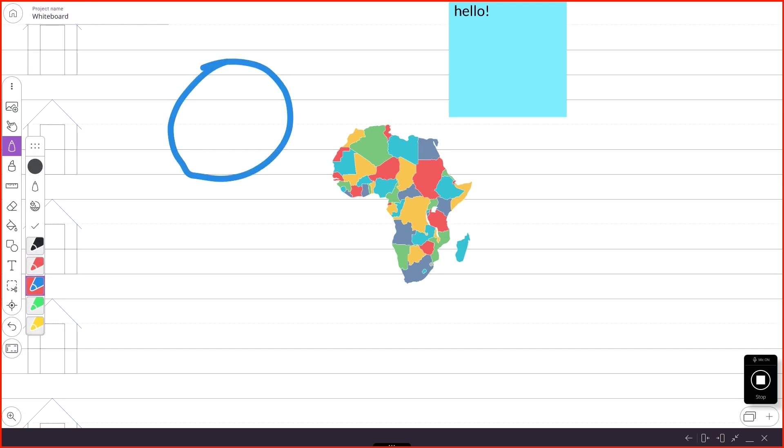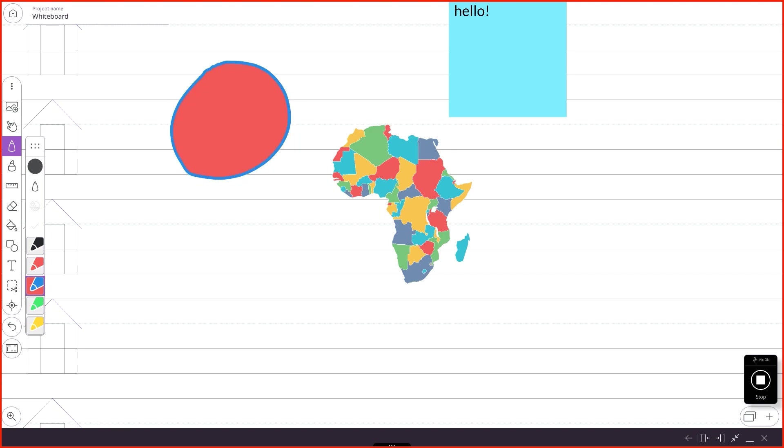And then I come over to this button here. It's a draw fill. It's going to complete that drawing and fill it in for me. Boom. There it is. So you can make shapes based on what you drew already.